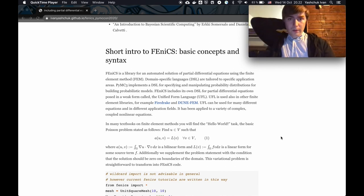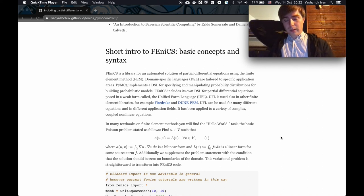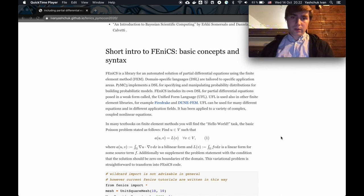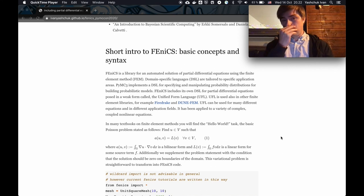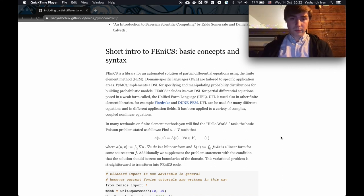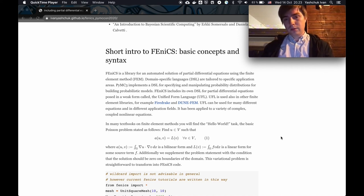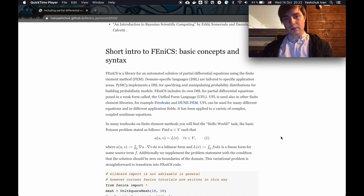We need to solve partial differential equations, which is usually a complicated task because most interesting PDEs do not have an analytical solution. Therefore we need to solve them numerically. There has been a lot of work done in the world of PDE solvers, and if we try to implement this in PyMC or Theano, it would require quite a lot of time and most certainly won't be efficient.